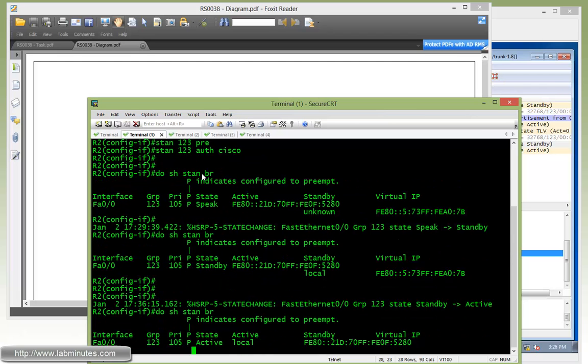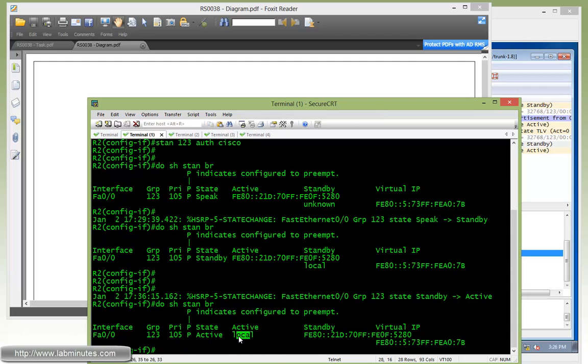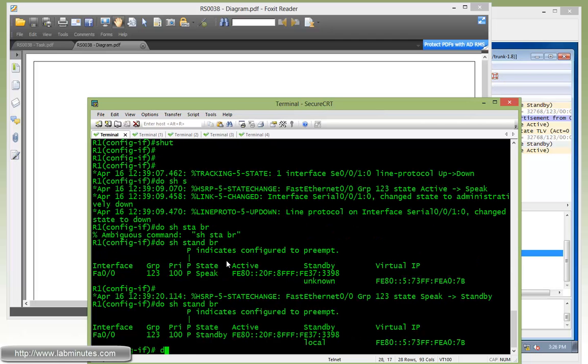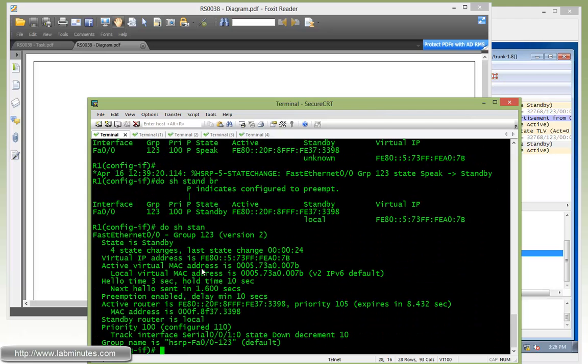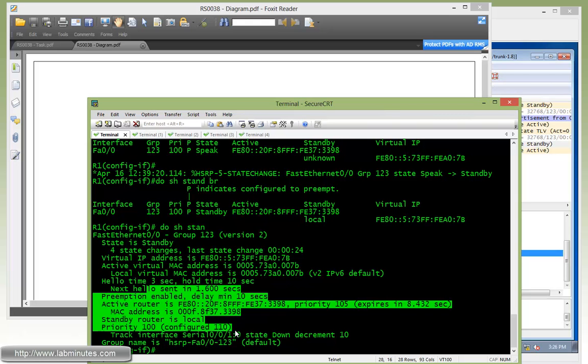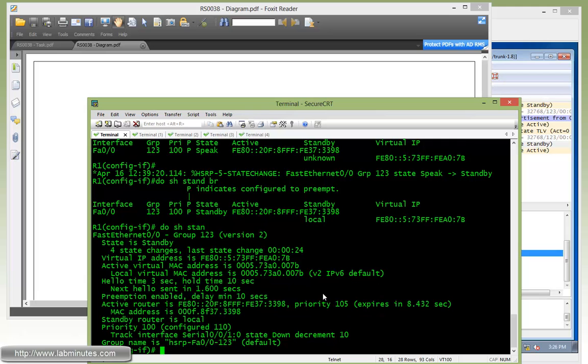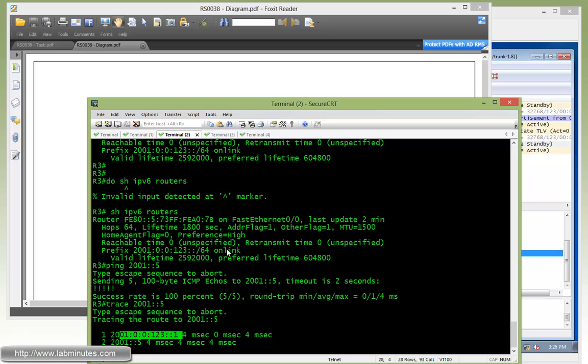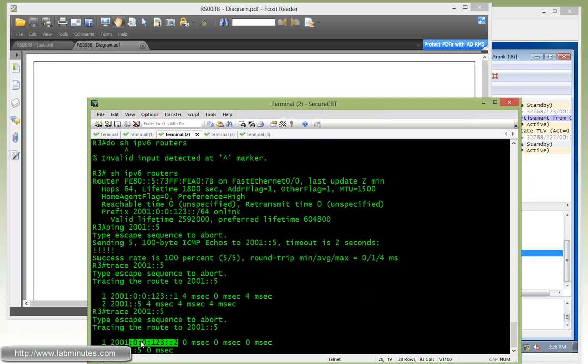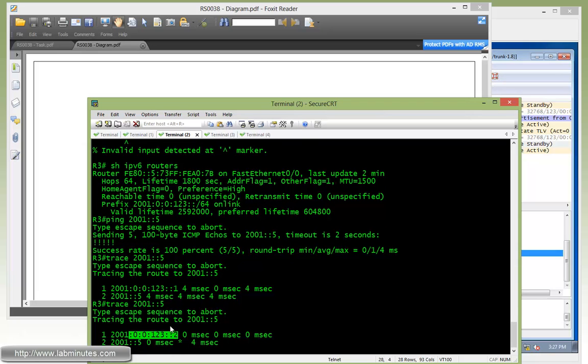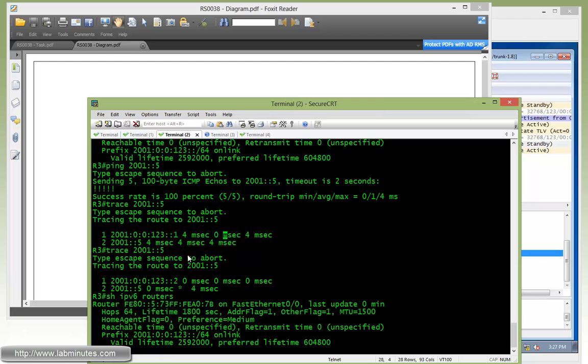If you hop onto R2 and do show standby brief, we see the local is active. Just do show standby, you can see a little bit more detail as far as the virtual IP, MAC address, and pretty much the same information that contains what we just saw in the Wireshark packets. From R3, do a quick trace route, and now the first hop becomes R2. Maybe do show IPv6 routers. Here are the router advertisement messages that R3 received from R2. You can notice right here, the preference has become medium instead of high that was set on R1. But as far as router R3 is concerned, the next hop IP or the default gateway IP stays the same, which is the HSRP virtual address.